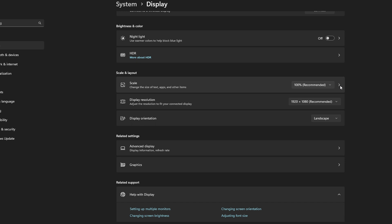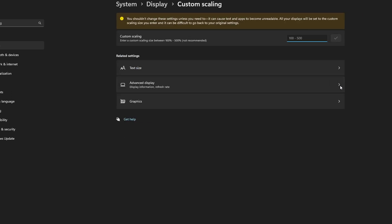Another option is to set a custom percentage above the available options specified by Windows. To do this, click on the arrow next to Scale. Here is a custom scaling setting that can be set between 100% and 500%. Type the number into the box, then click the checkmark to make any changes.